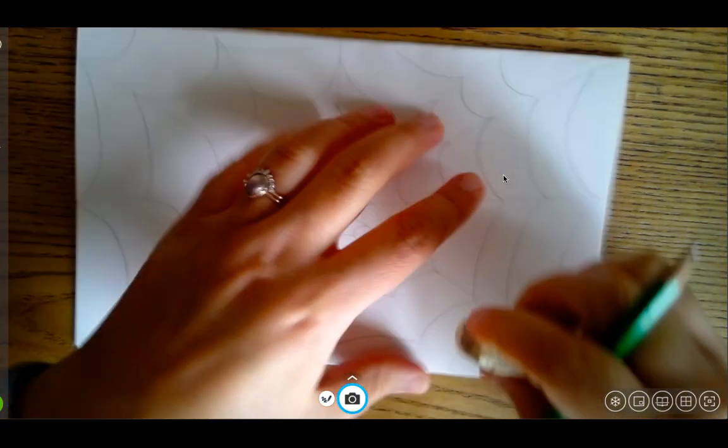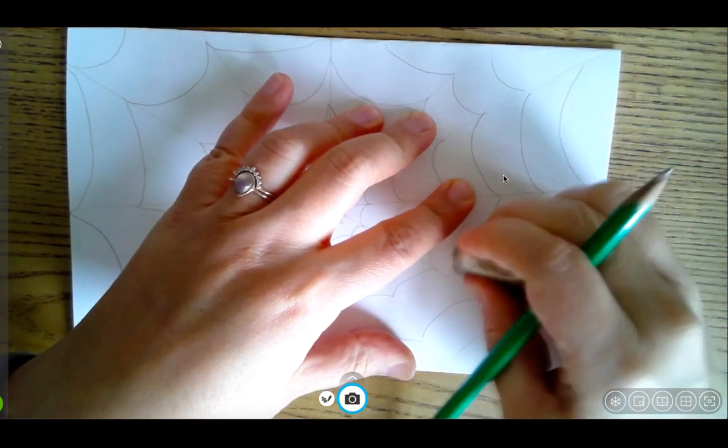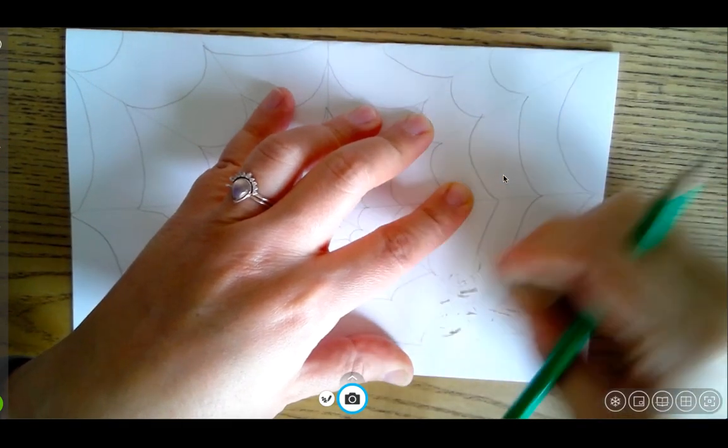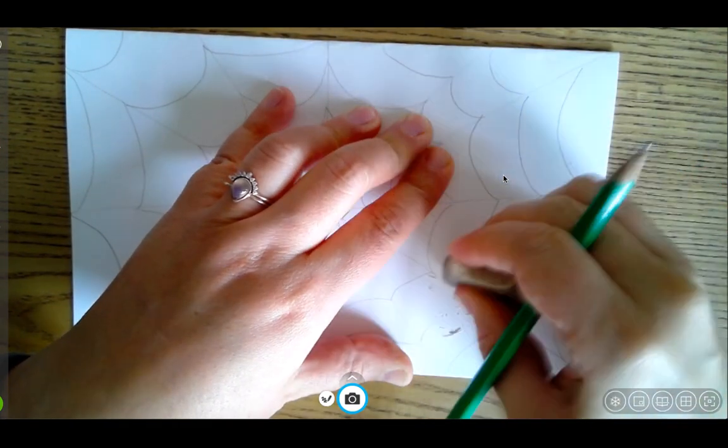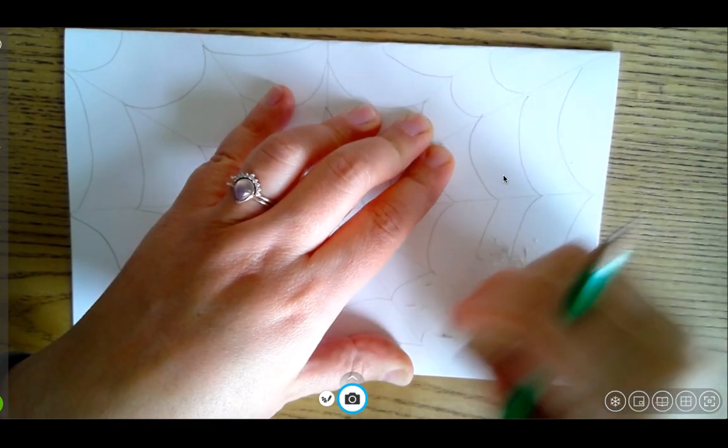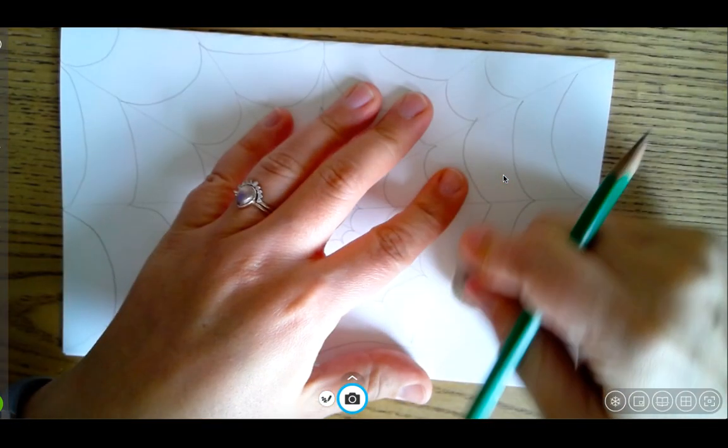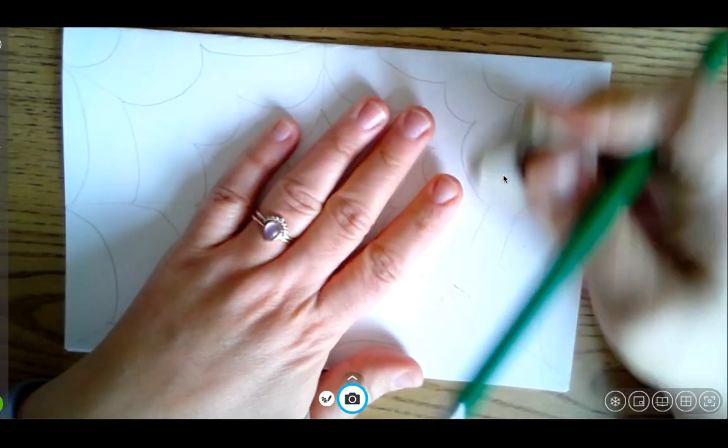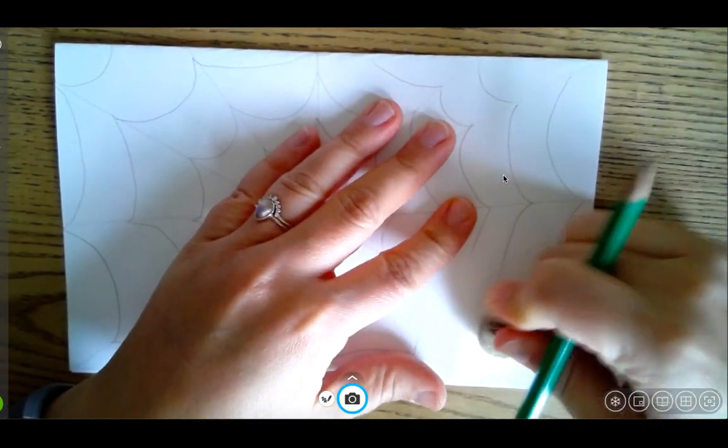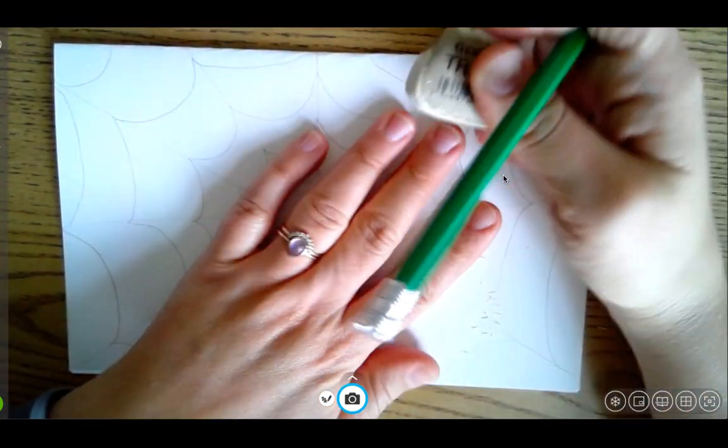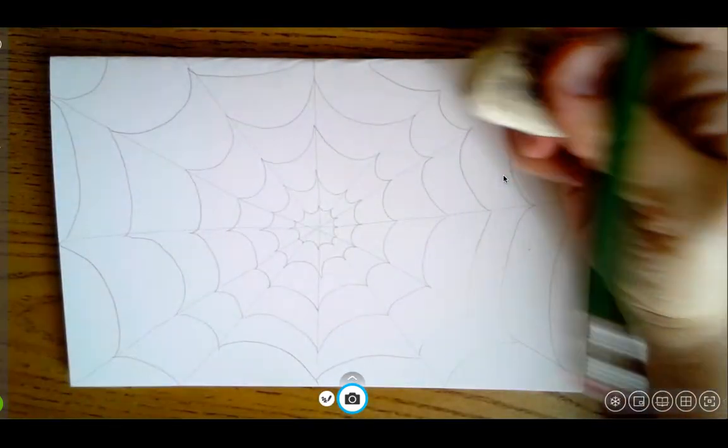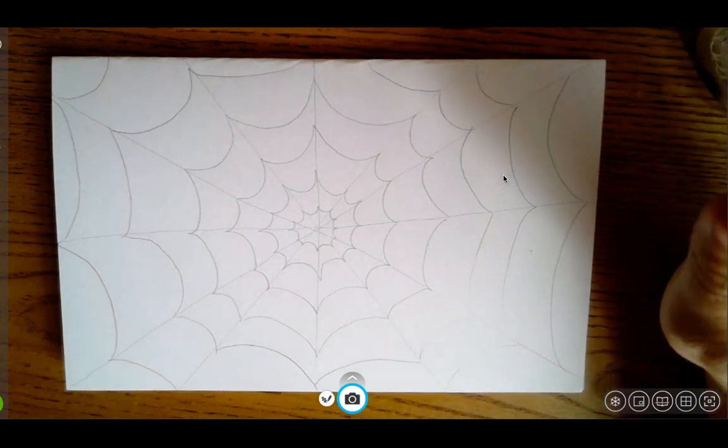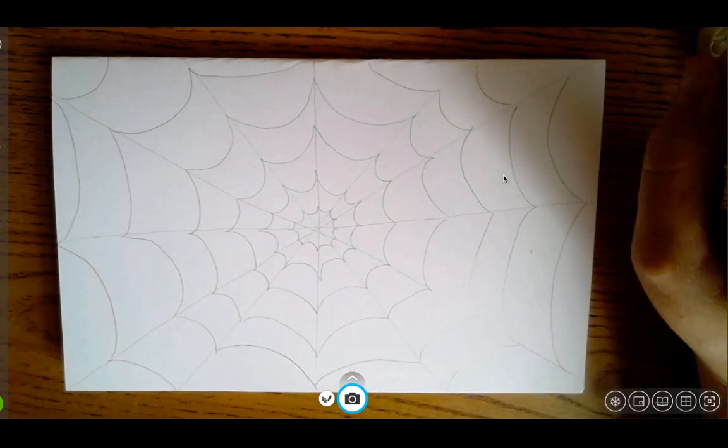What I'm going to go ahead and do though is I'm going to erase some of the lines I just made. Remember, press down lightly when you make these lines. So when you need to erase, your pencil does not show through. I pressed down a little bit harder when I did mine just so you guys could see as I was drawing. But make sure you guys press really softly.